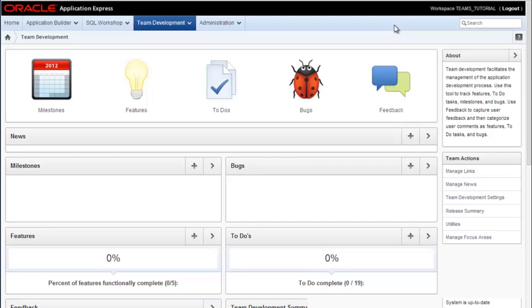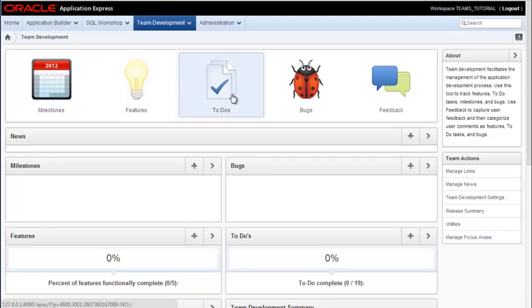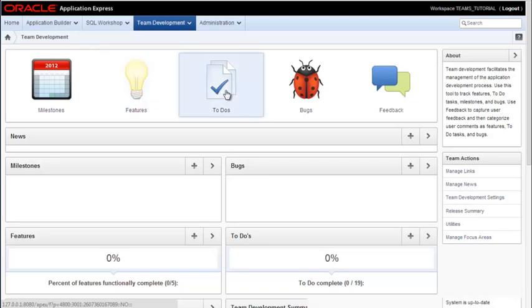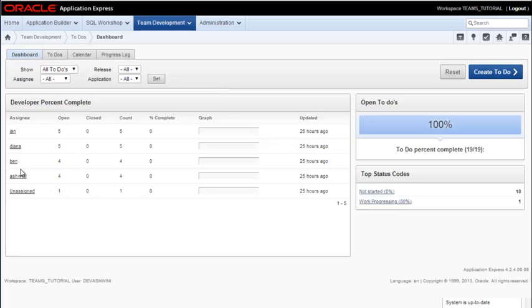But with team development, you can create features and to-do lists and assign who is responsible. So if I click on to-dos, I see the developers. I have Jan, Diana, Ben, and Ashwini, and we have their open items.